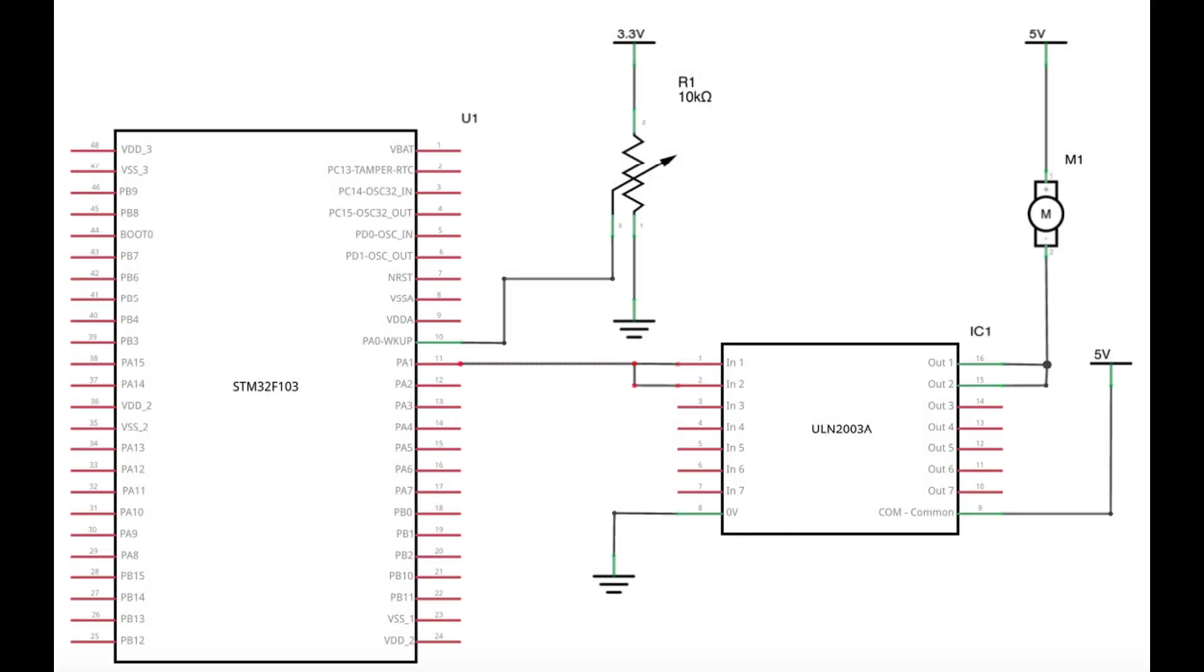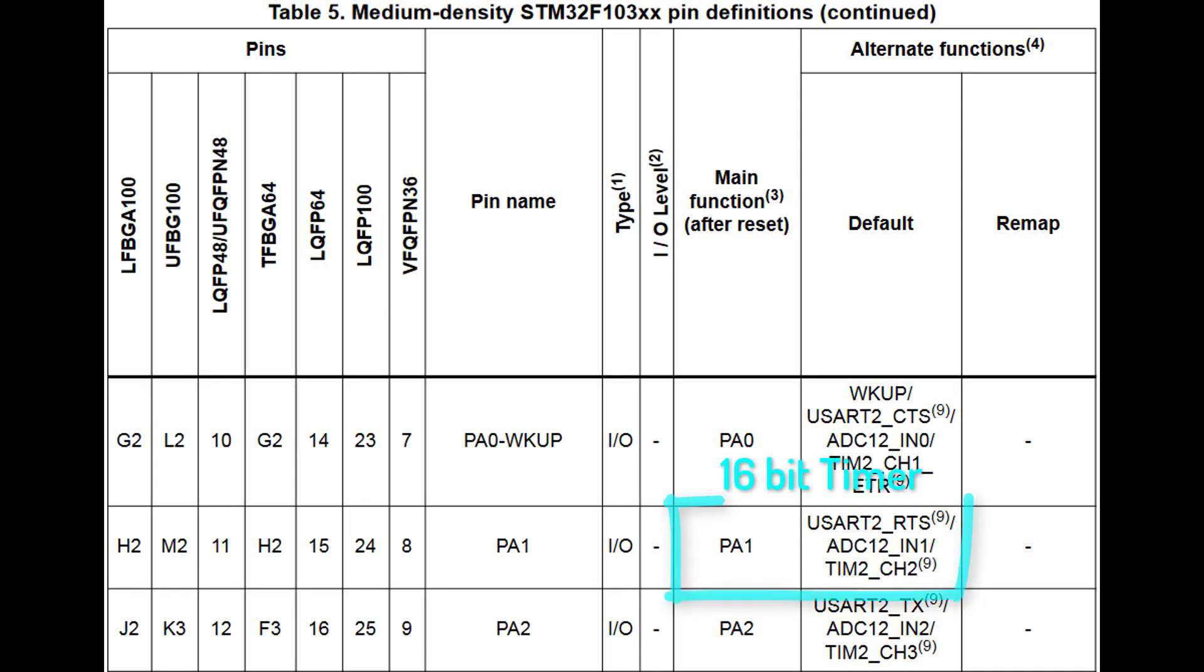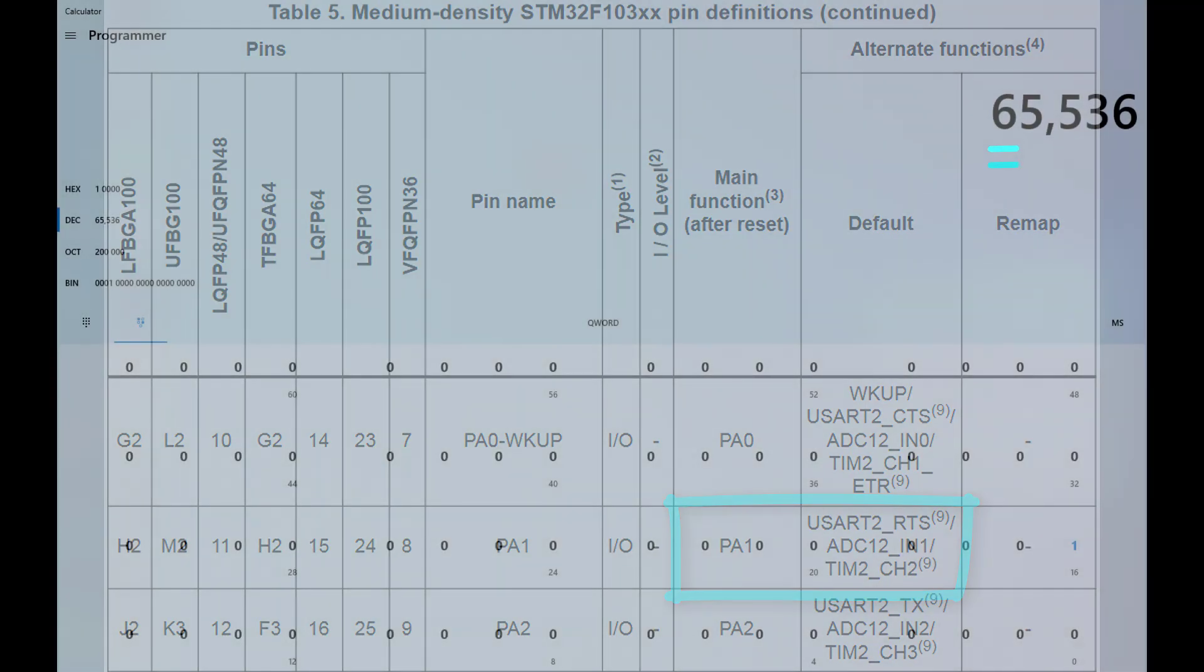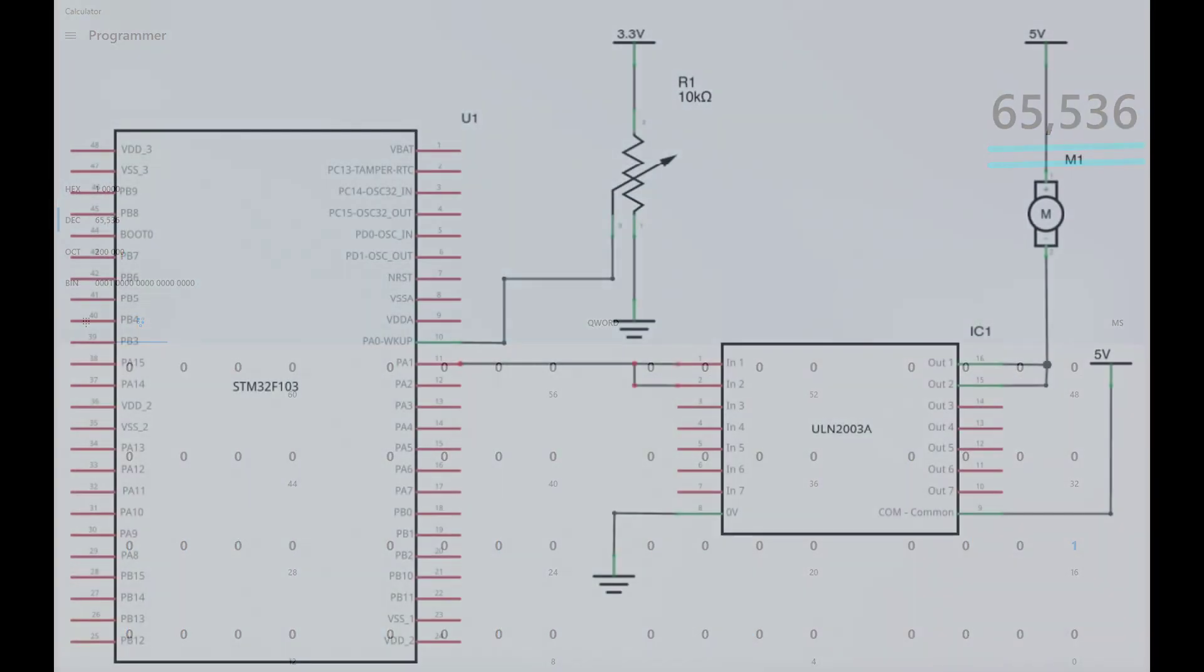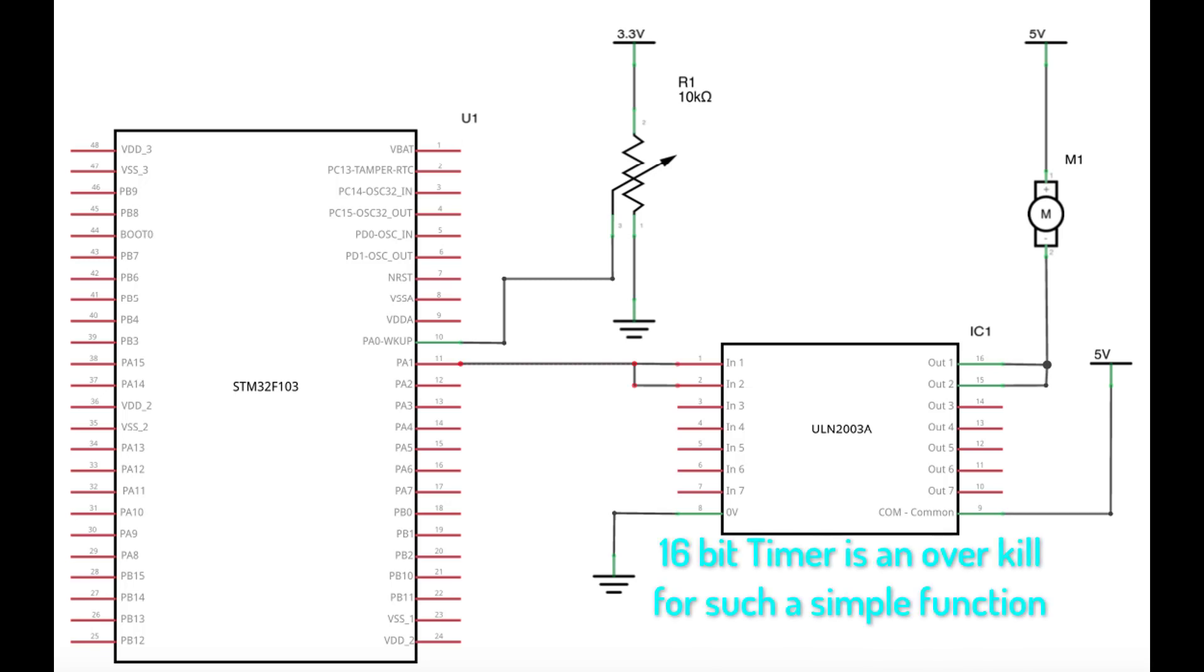Luckily, it's possible to generate such a signal using STM32 16-bit timer channel, so we have a resolution of 65,536. Thank you, Google, for reading this for us. Anytime, homeboy. All right, that wasn't expected. Anyways, for our purpose, such an accurate resolution is not that necessary, and you will know the reason for that in just a minute.